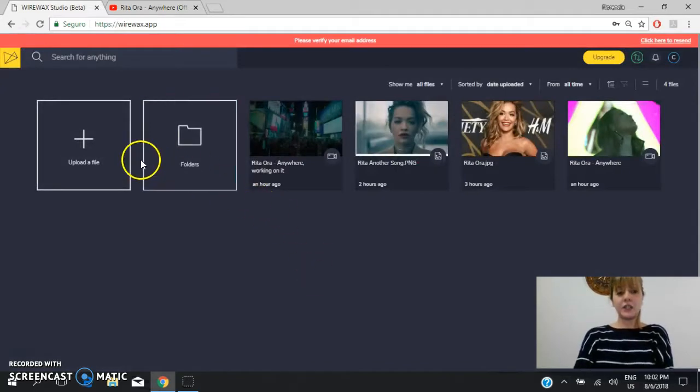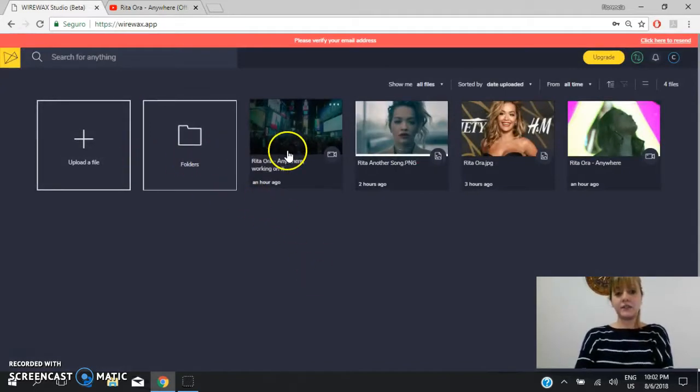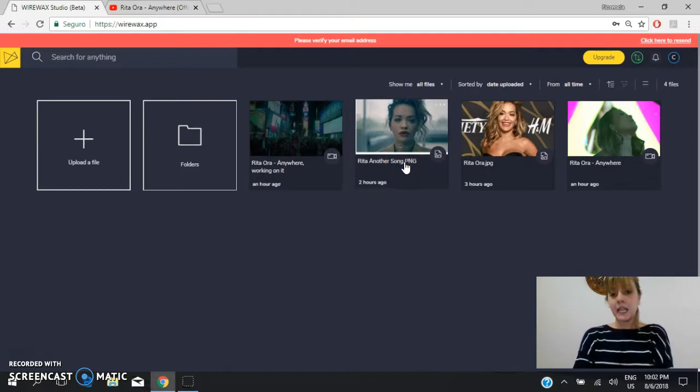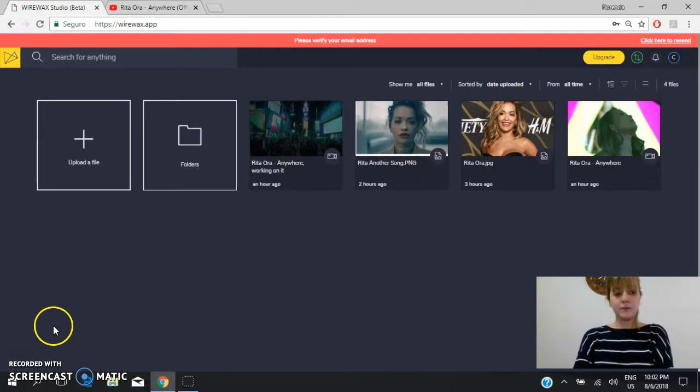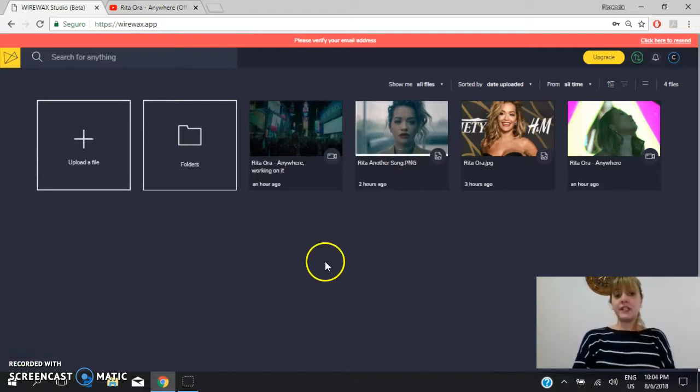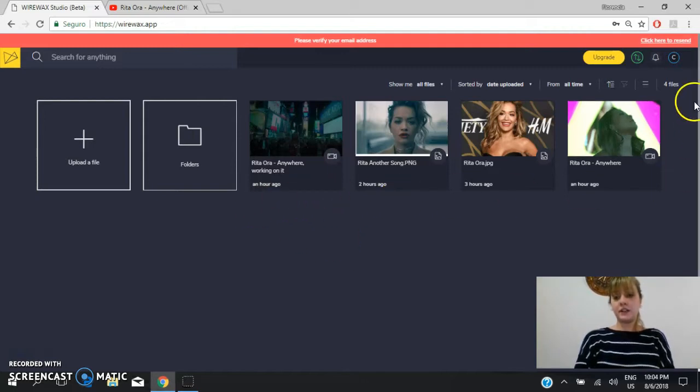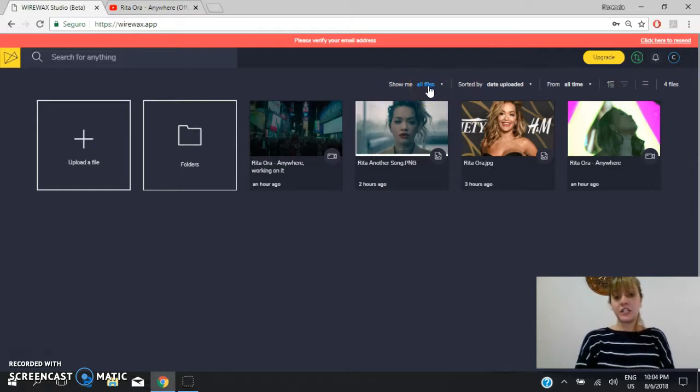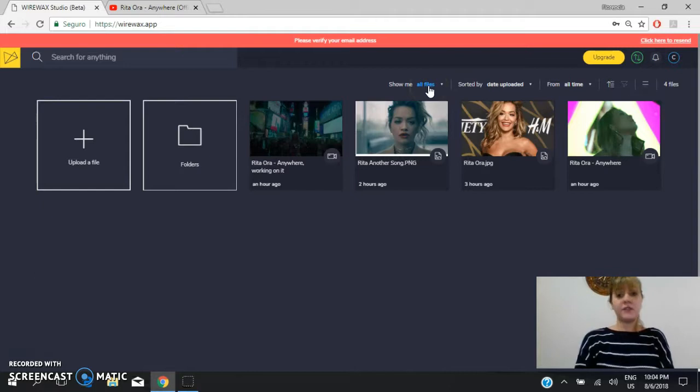And here you can see the different videos with which I was working. So I told you before, here I have all my videos. Here I have the number of files and here you have different options which help you to organize the different files.